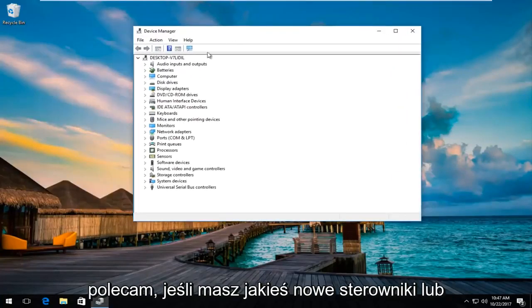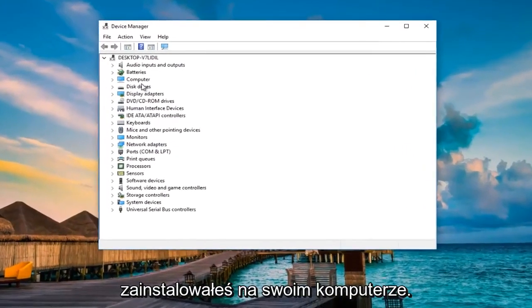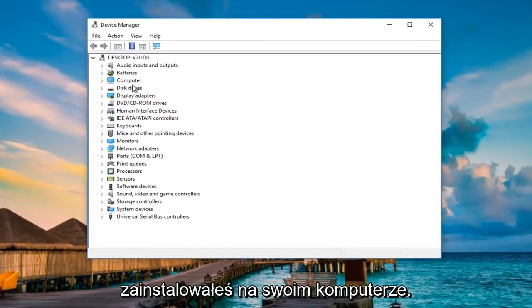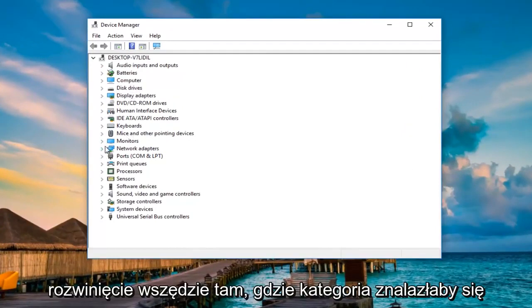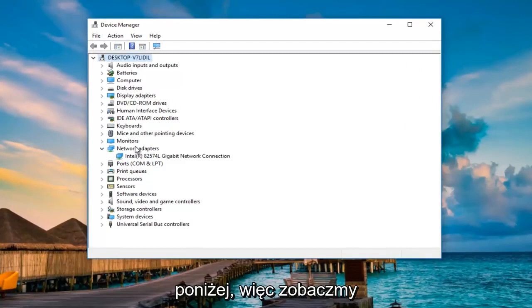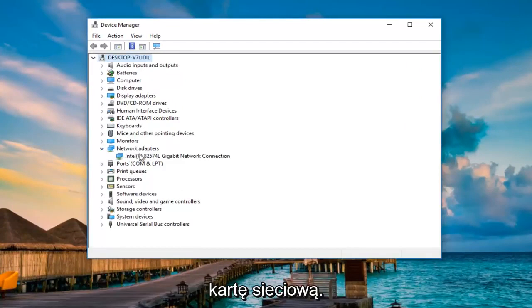Now I recommend if you have any new drivers or drives you've recently updated or installed on your computer, do what I'm about to show you. That would be to expand wherever category would fall underneath. Let's see the network adapters. I've just installed a new network adapter here.